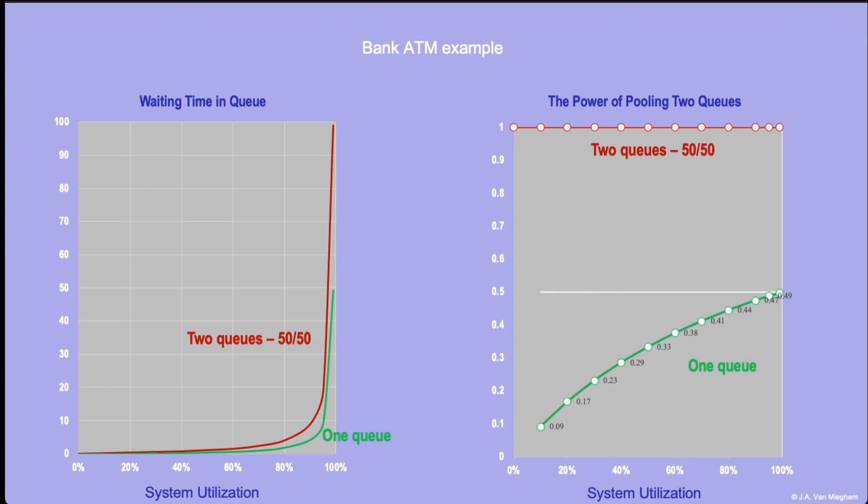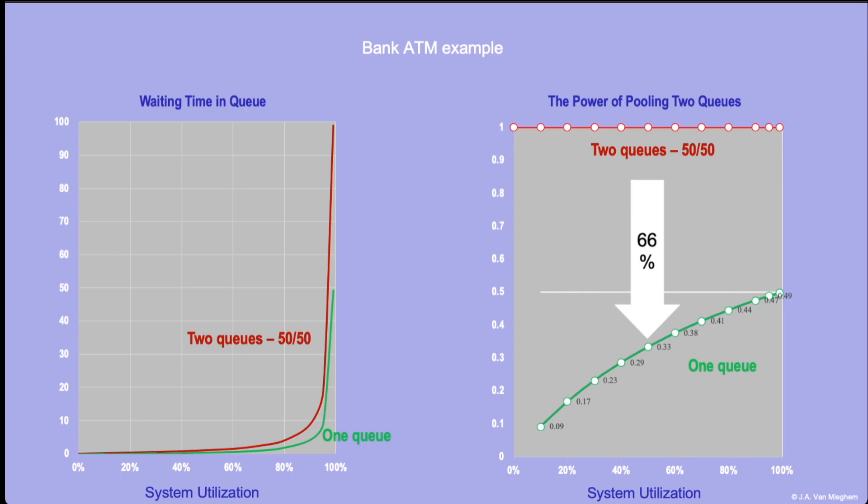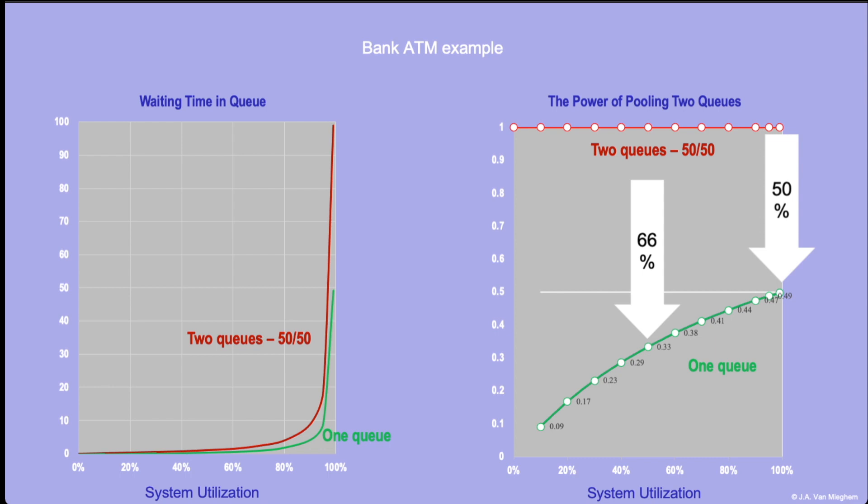The important observation here is that, number one, at a medium utilization level of about 50%, there is a significant reduction. You cut your waiting time to one-third, so you gain 66%. And of course, as the system becomes more heavily utilized, that improvement reduces somehow. But the great insight is that even under very heavily utilized systems, you still cut your waiting time by half if you join a single queue.